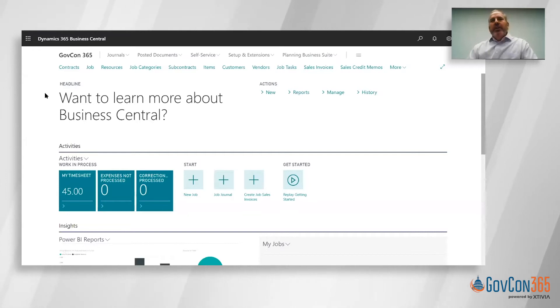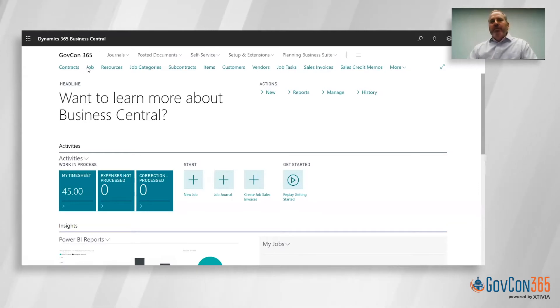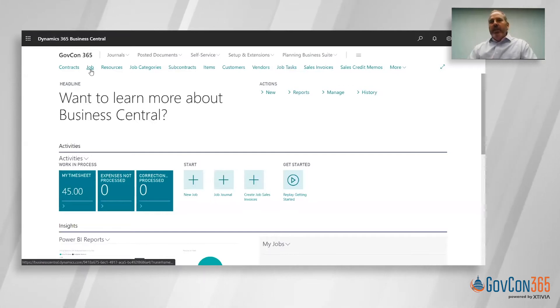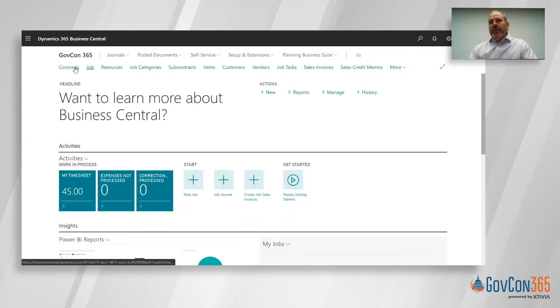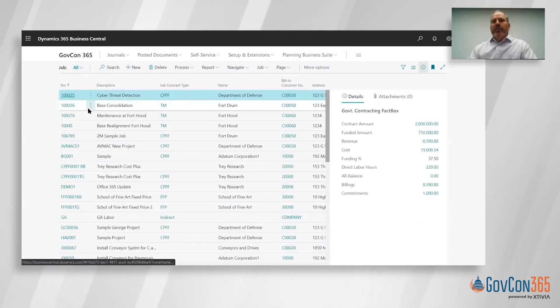In an earlier session we talked about the home page and the idea that you can have different tabs of information or links to quickly get to a record. In this case I want to launch my job record from the link on the front page that takes us into a list of all of our jobs.